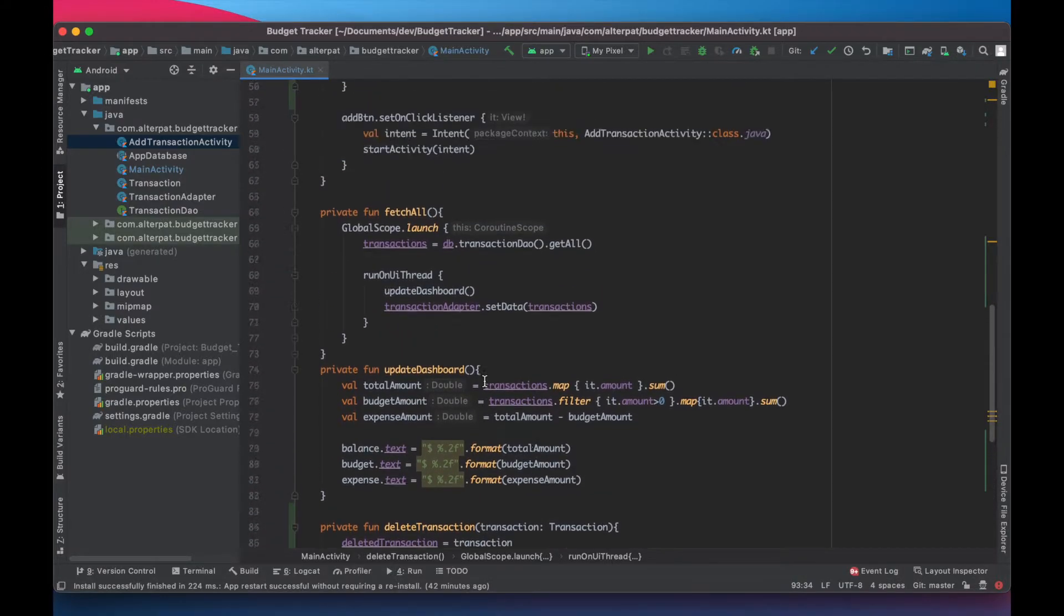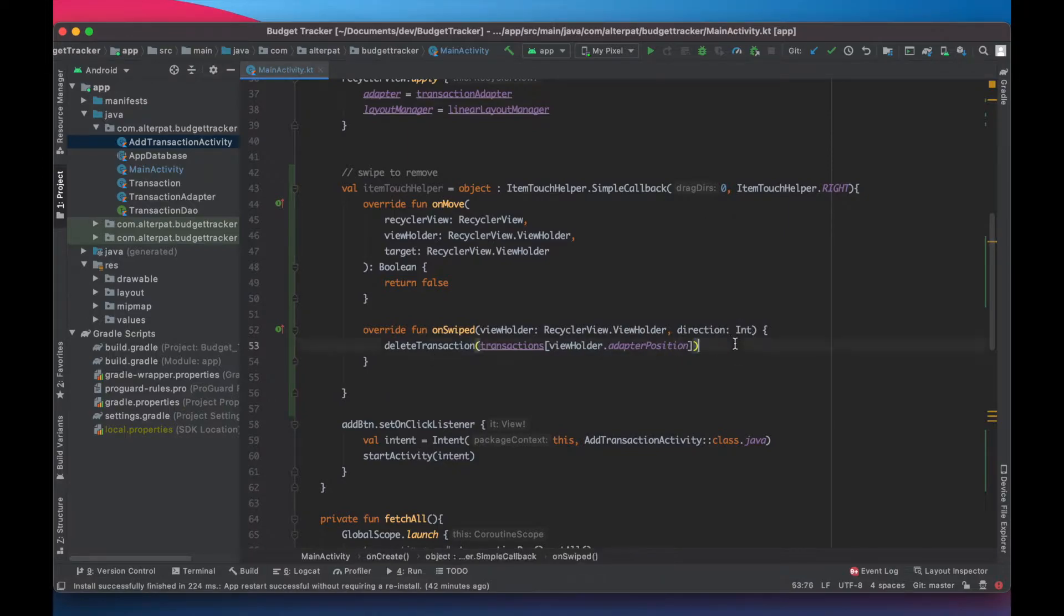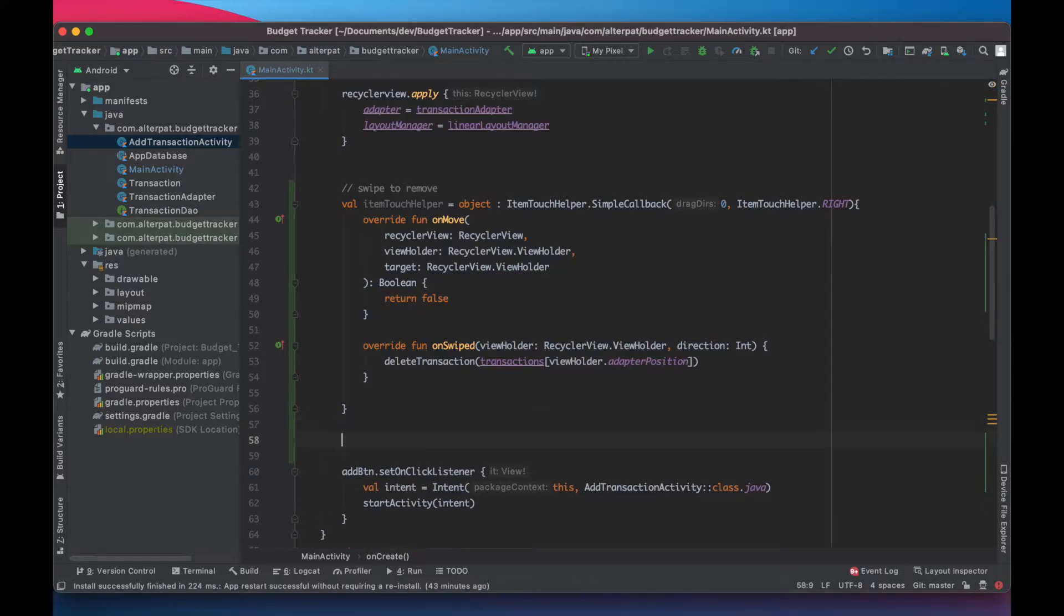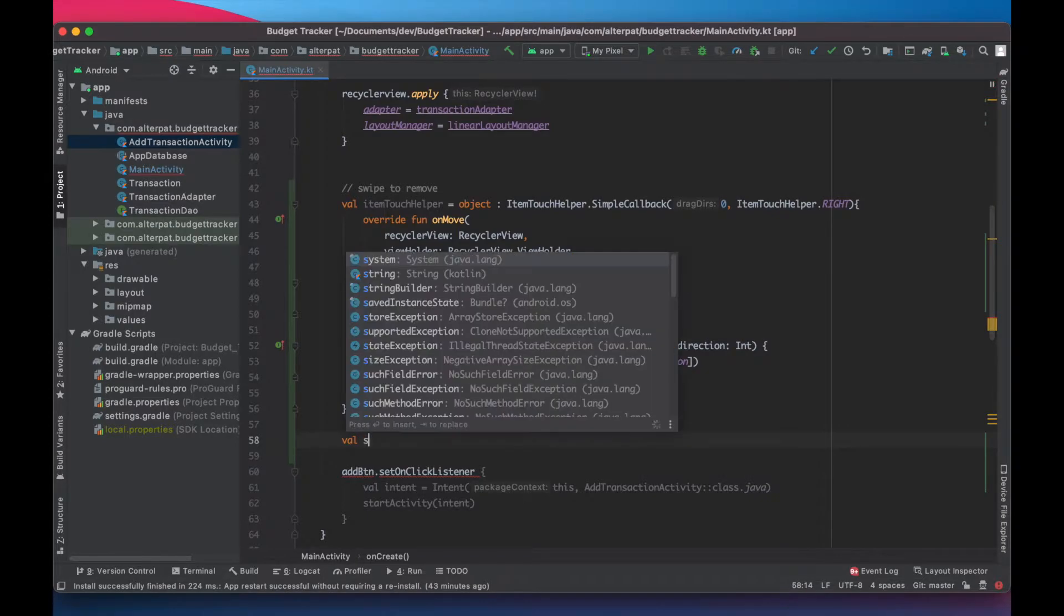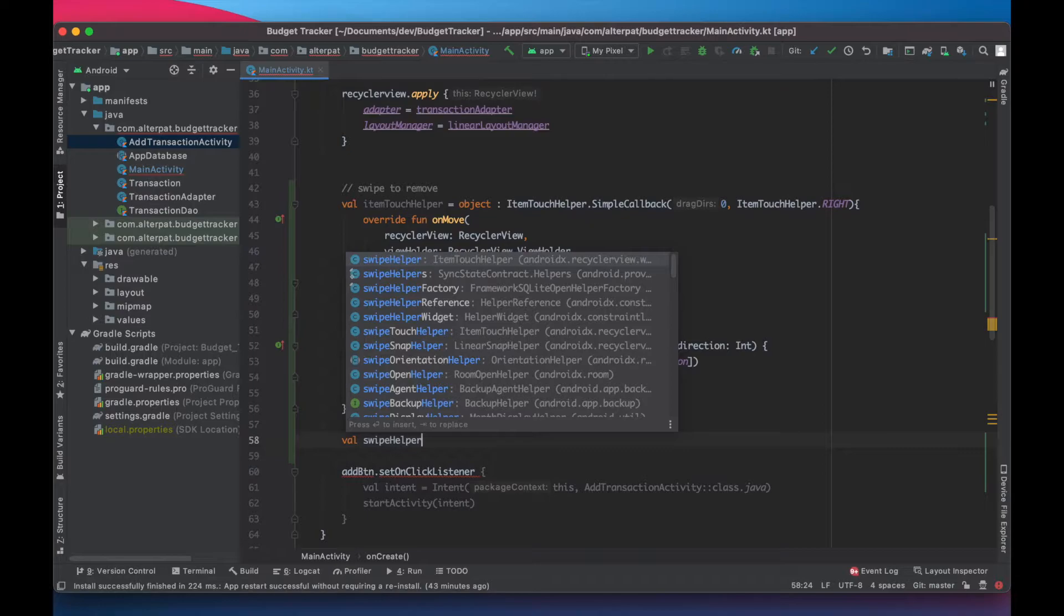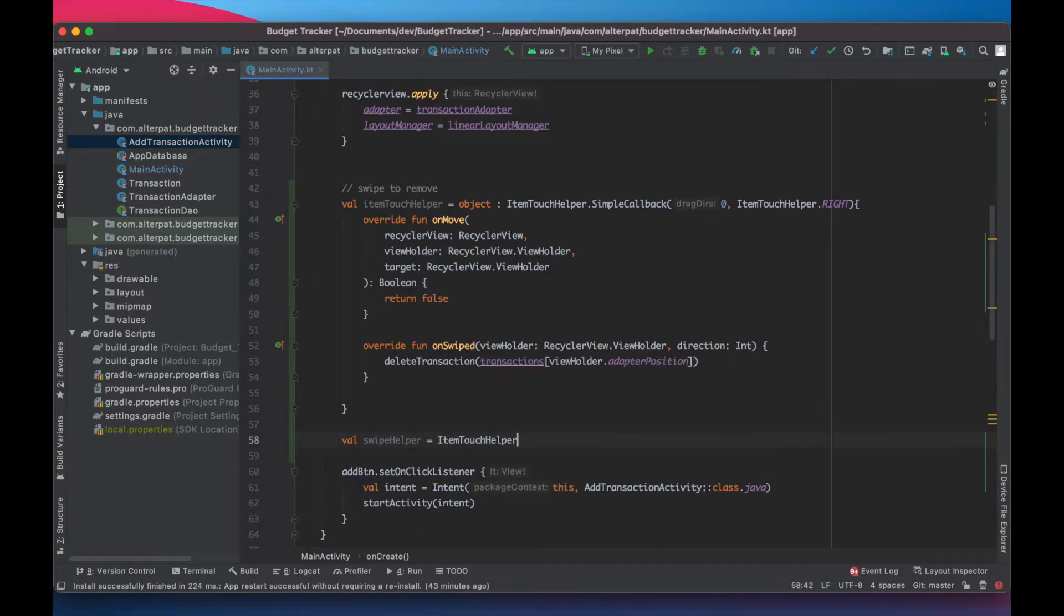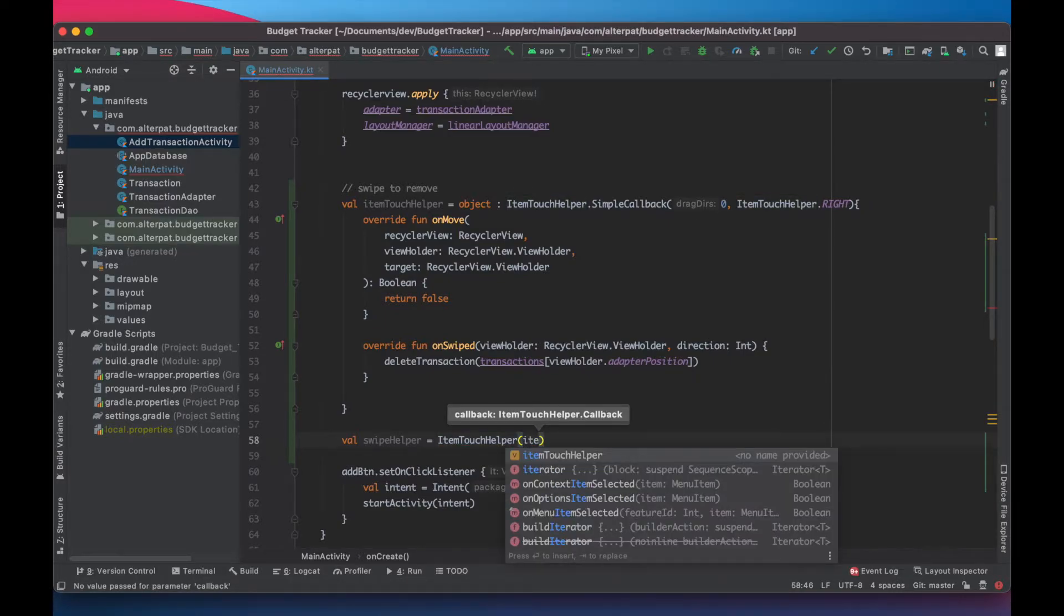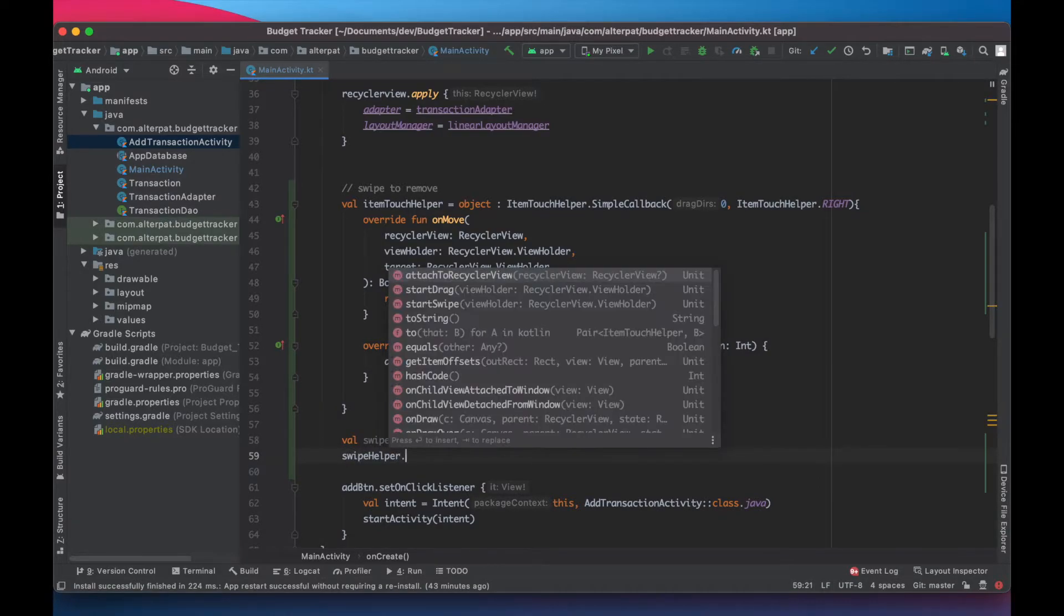Now let's head back where we started the swipe action. Now this is already done. We need to define another object that instantiate an item touch helper. So let's call it swipe helper and equals item touch helper. Let's pass in the item touch helper callback as a callback function. And attach it to the recycler view.